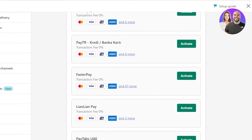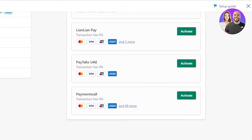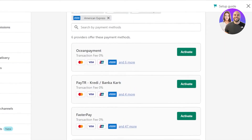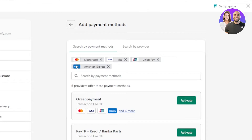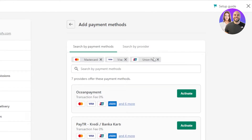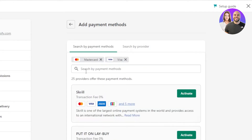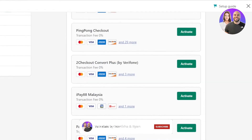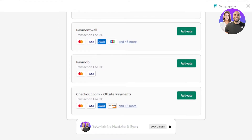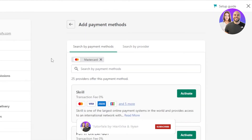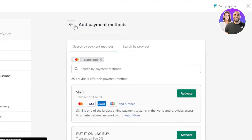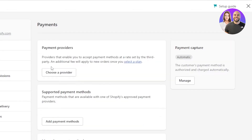The suggested providers are third-party payment providers. We have Ocean Payment, Faster Pay, Payment Wall, Stripe, ePay — all of these are payment providers. If I just want to add Mastercard and Visa, I can select the appropriate option, click Save and Activate, and it will be added to our Shopify store.